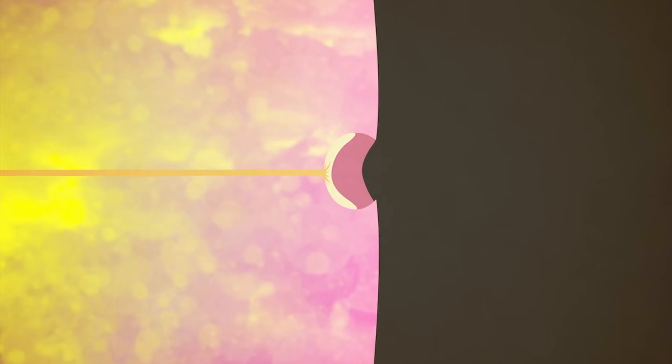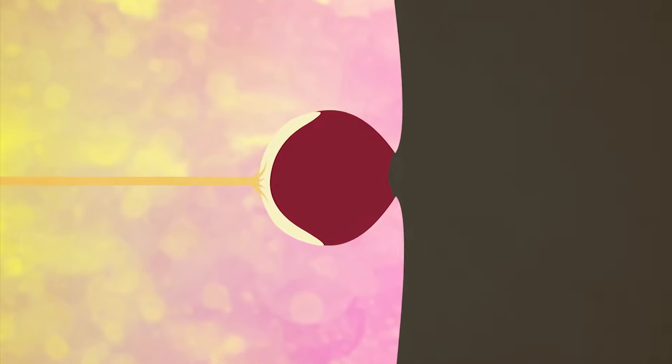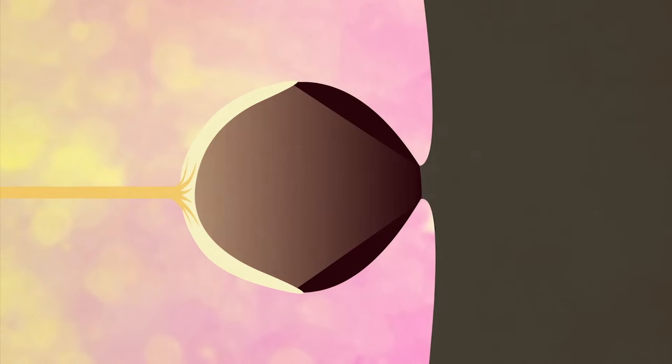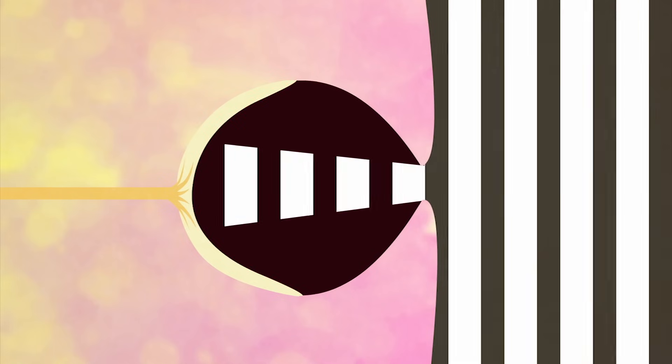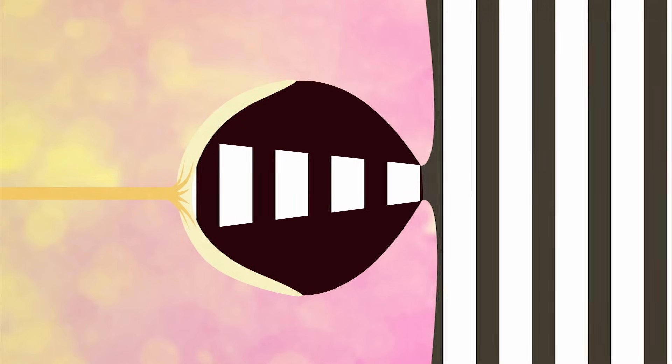Over the millennia, as such light cups grew deeper in some organisms, the opening at the front grew smaller. The result was a pinhole effect, which increased resolution dramatically, reducing distortion by only allowing a thin beam of light into the eye.